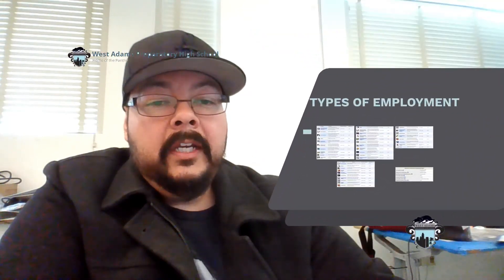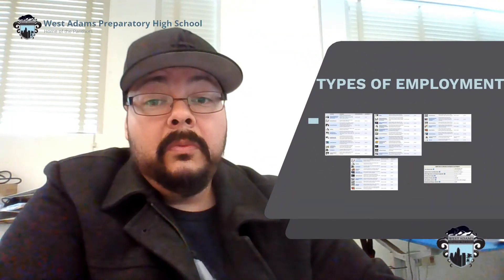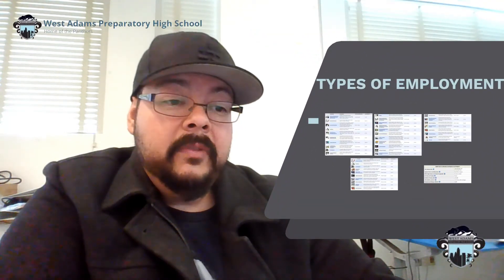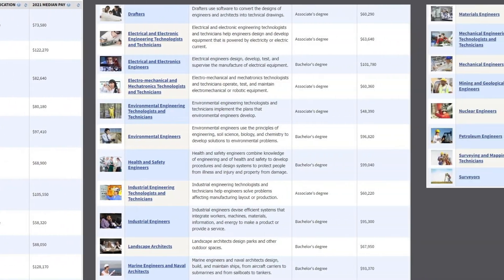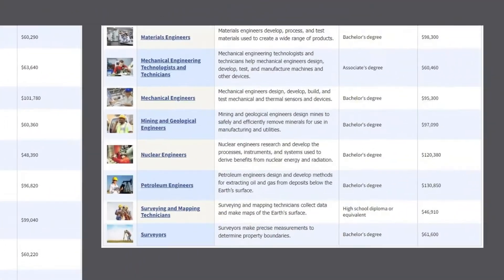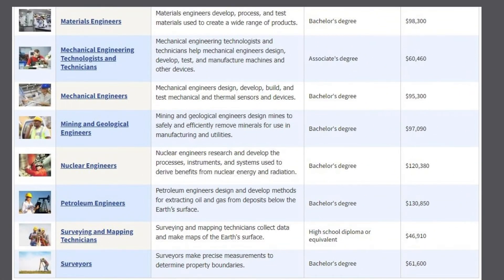This is one of the designs that was made. Once that design was done, we started putting together a presentation board. We also got into a little bit of 3D printing, and that's pretty cool.